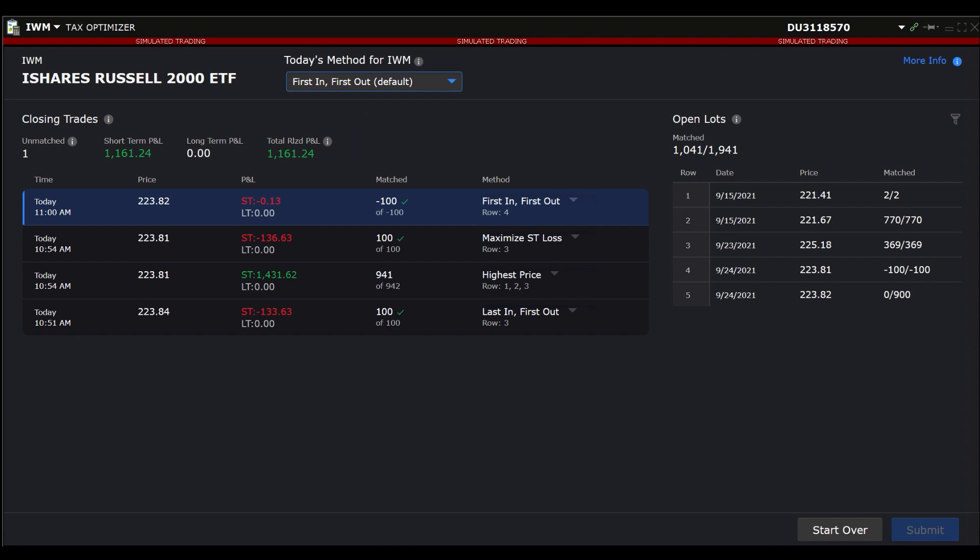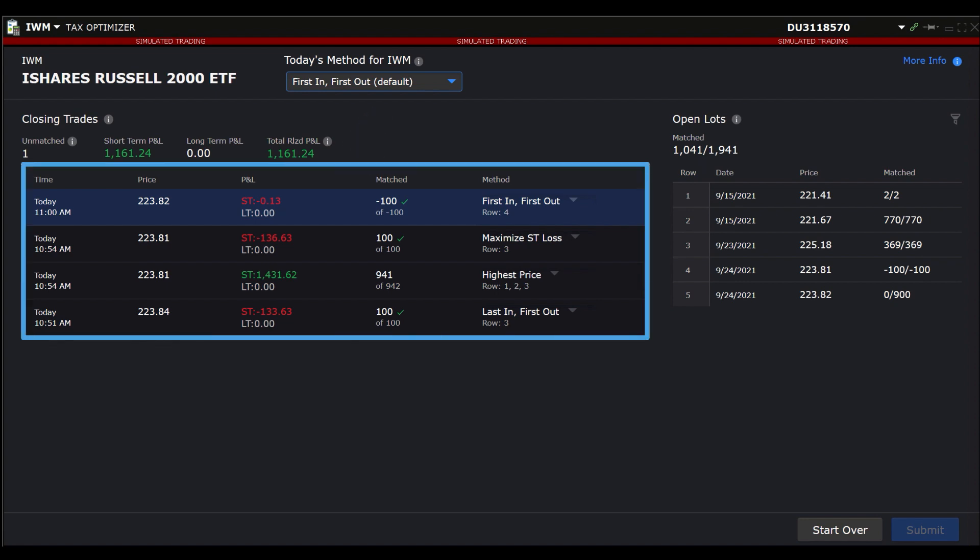Directly below on the left side, you will see a list of closing trades with the following five columns: Time of the trade, Price of the trade, Short-Term and Long-Term P&L, Number Matched, and Method Used for Tax Purposes.